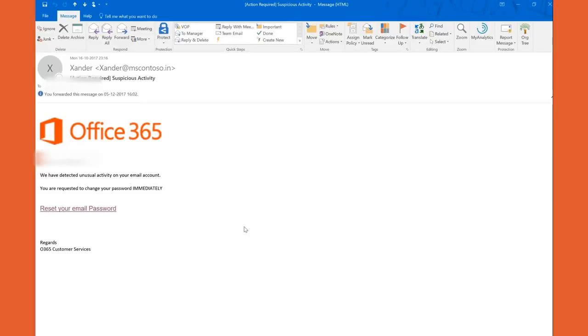Let's go ahead and check how Office 365 ATP basically helps me protect against phishing attacks. So I've got this email from some unknown source and it says that my email account is currently at risk.